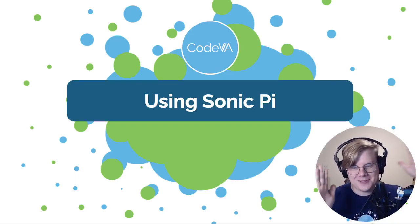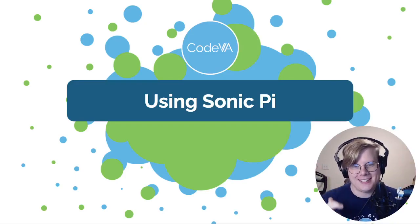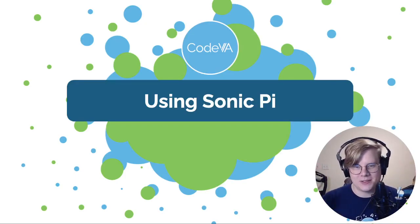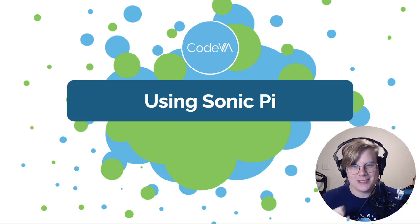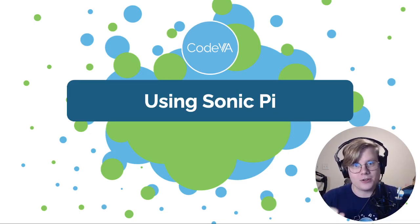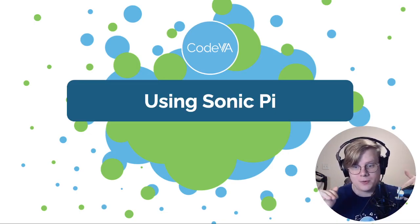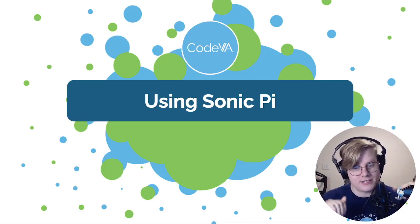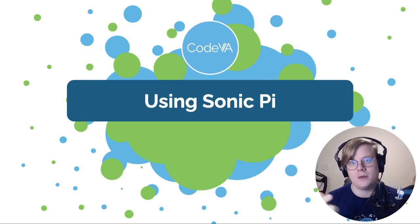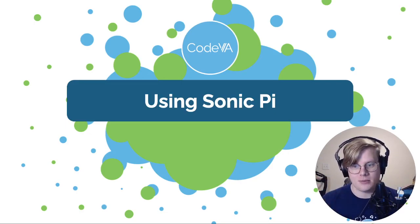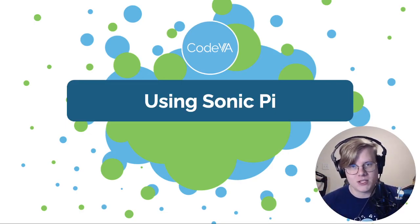Hi, I'm John with CodeVA, and this is a quick tutorial on using Sonic Pi. We're going to cover the super basics as quickly as we can so you can jump in and start making some music.